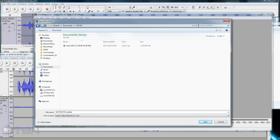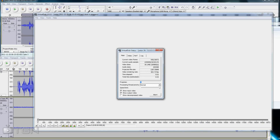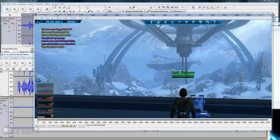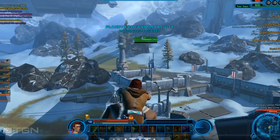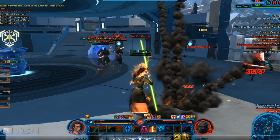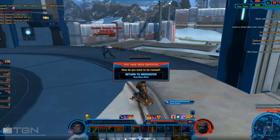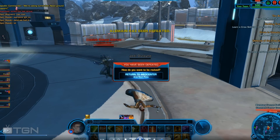Once it's done, load the video up and listen: the audio is great — no syncing issues at all. You can also see the watermarks are there as they're supposed to be. There's your perfectly good video, ready to upload to YouTube.